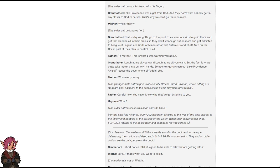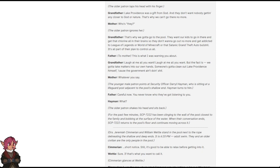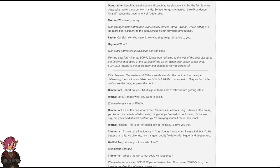Patron 3: Who's they? The older patron ignores her. Patron 2: That's why we gotta go to the pool. They want our kids to go in there and get all that chlorine all up in their brains so they don't want to go out no more and get addicted to League of Legends or World of Minecraft or the satanic Grand Theft Auto bullshit. It's all part of their plan to control us. Patron 1: This is what I was warning you about. Patron 2: Laugh at me all you want. Laugh at me all you want. But the fact is, we gotta take matters into our own hands. Somebody's gotta clean out Lake Providence himself. Cause the government ain't doing shit. Patron 1: Whatever you say. The younger male patron points at security officer Daryl Heyman, who is sitting at a lifeguard post adjacent to the pool's shallow end. Heyman turns to him. Patron 2: Careful now. You never know who they've got losing it to you. The older patron shakes his head and sits back. For the past few minutes, SCP-7222 has been clinging to the wall of the pool closest to the family and bobbing at the surface of the water. When their conversation ends, SCP-7222 returns to the pool's floor and continues moving across it.